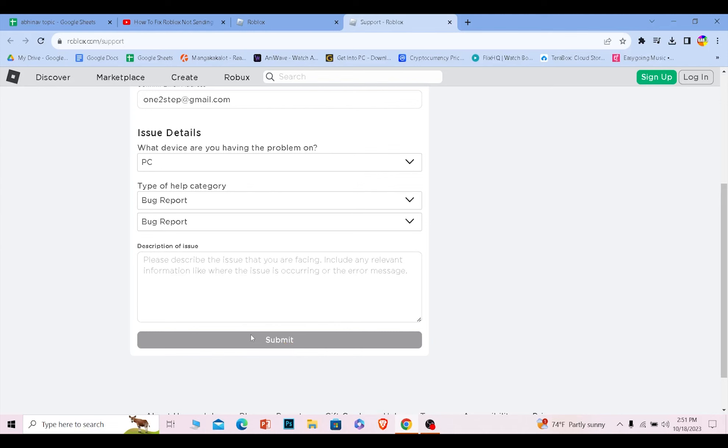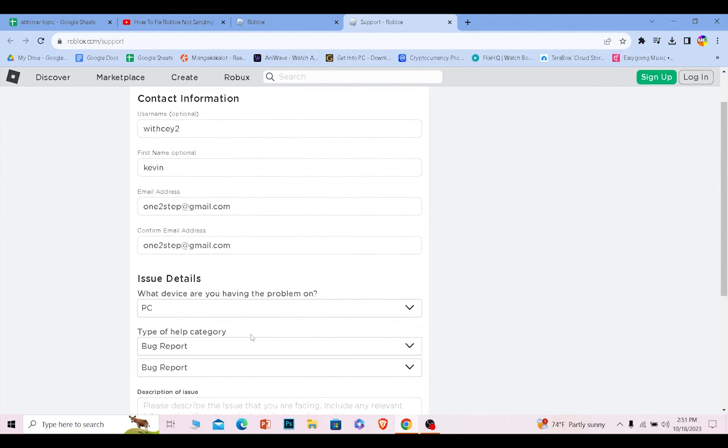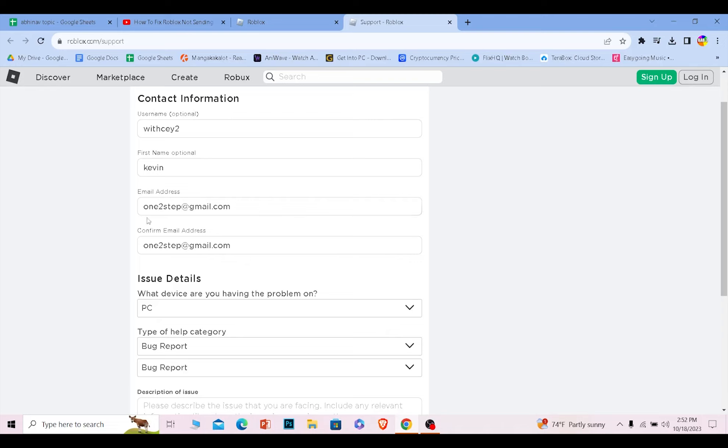Once you write that you can just click on submit. This problem will be submitted to Roblox and Roblox will reply to you within two or three days in this email. So make sure to keep checking this email and Roblox will help you and tell you how to log into your account again.